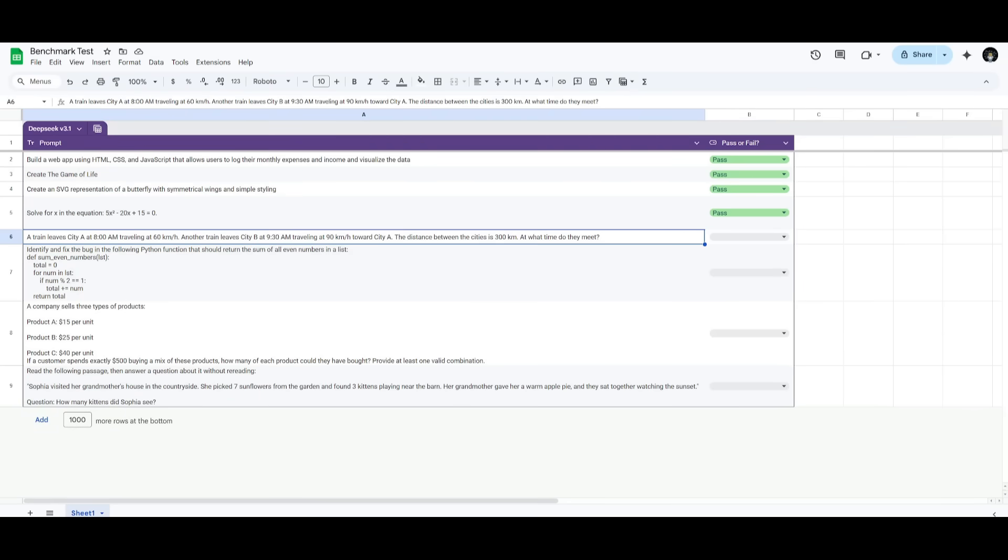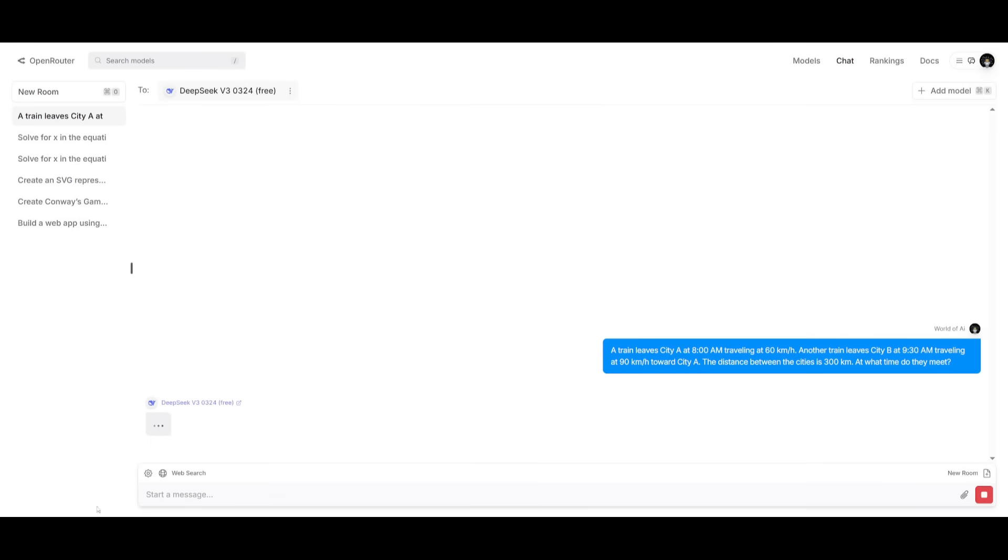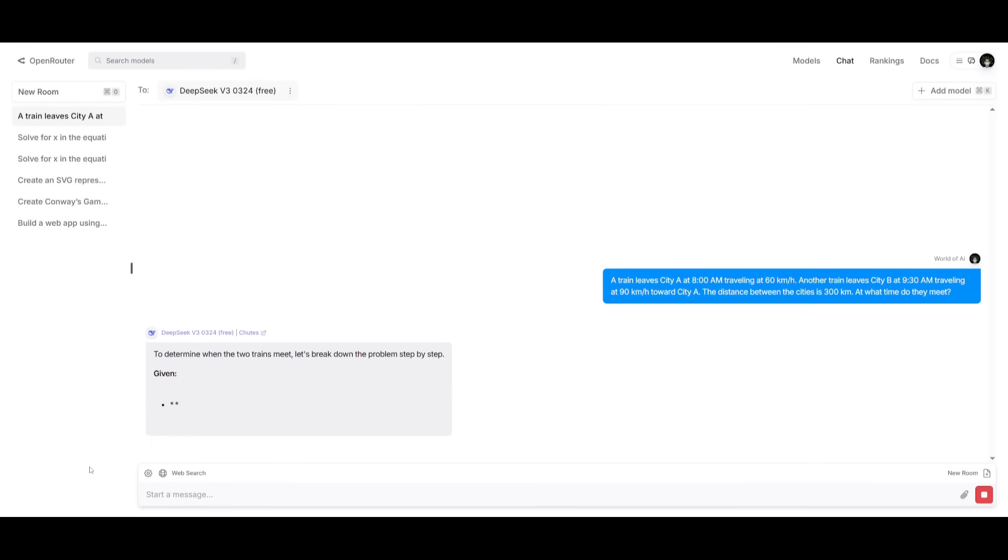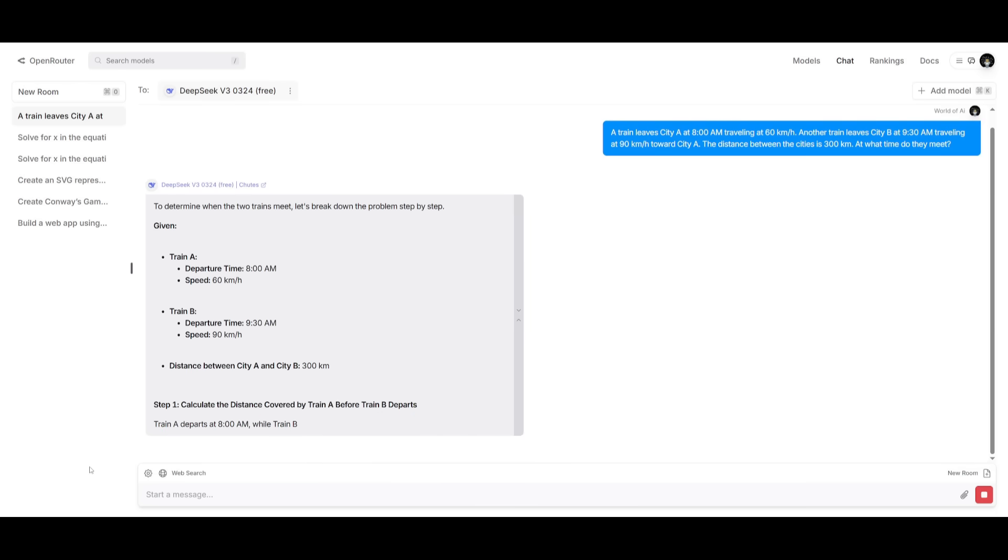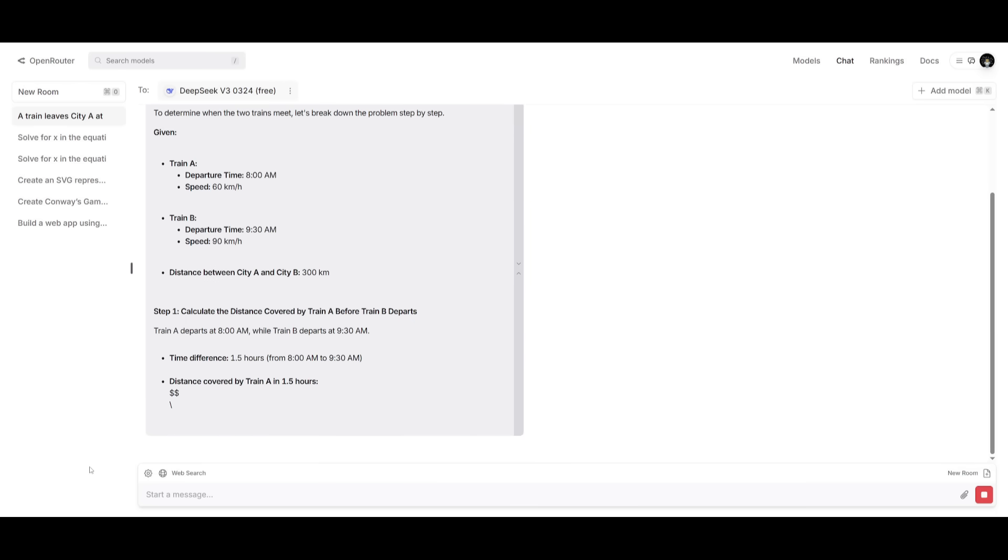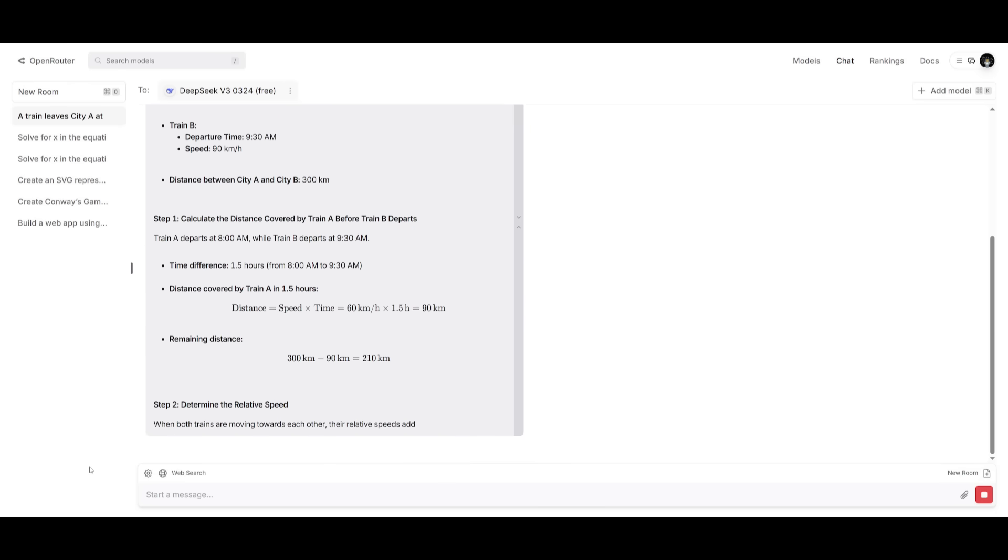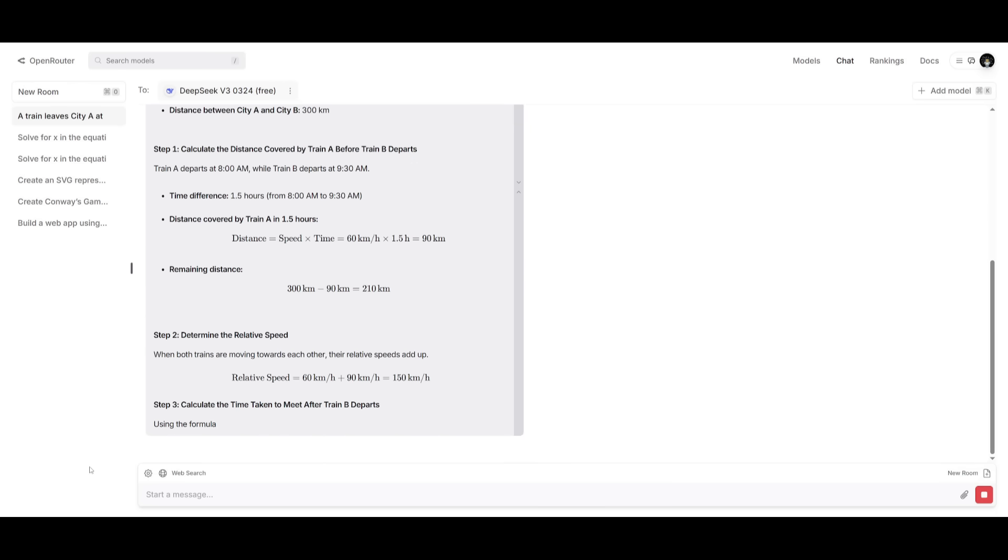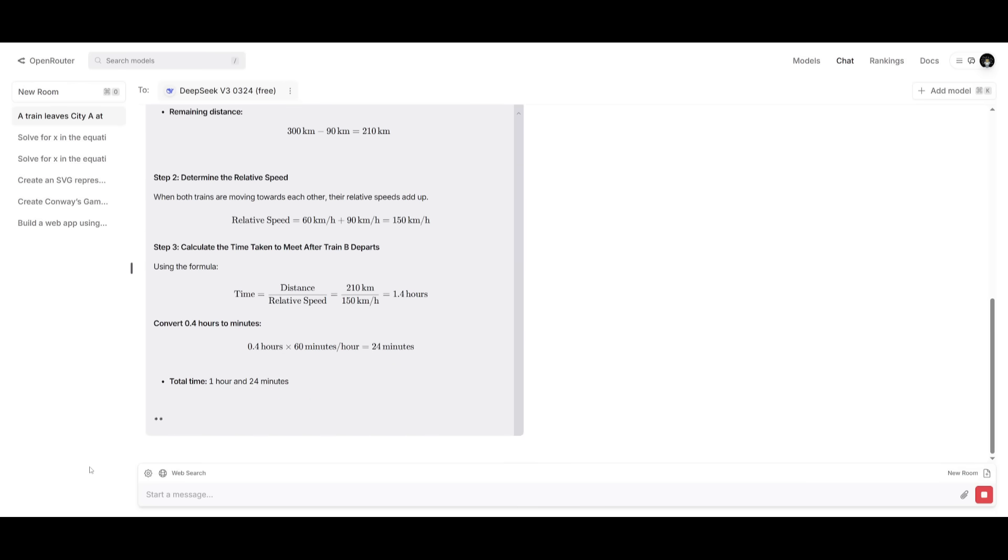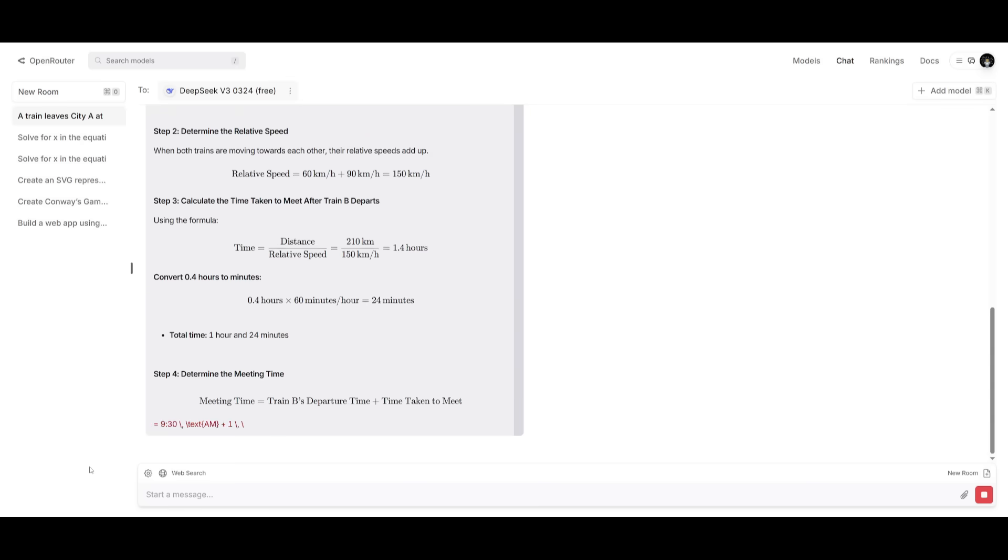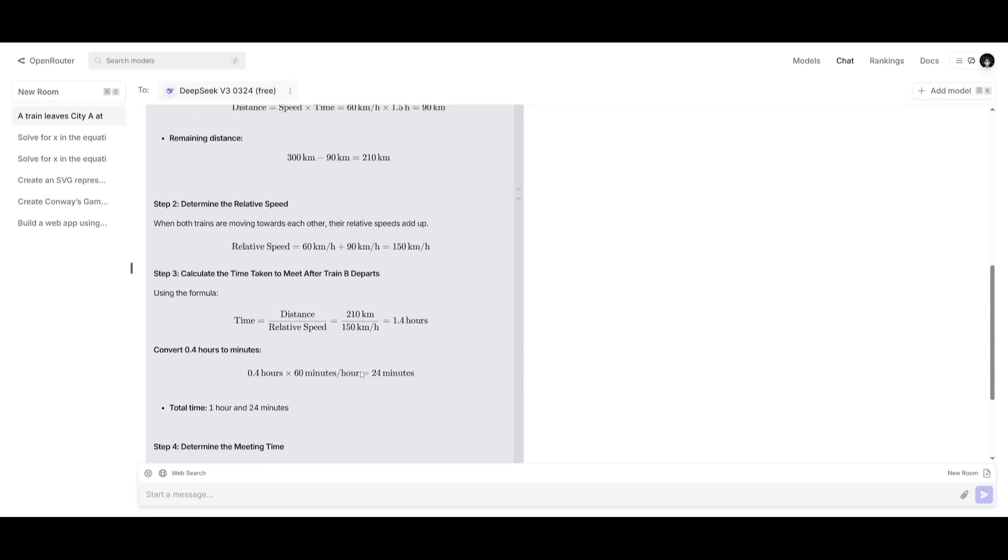The next prompt is stating that a train leaves city A at 8 AM traveling at 60 kilometers an hour. Another train leaves city B at 9:30 AM traveling at 90 kilometers an hour towards city A. The distance between the cities is 300 kilometers. At what time do they meet? This is a simple, but kind of intricate logical reasoning and problem solving question.